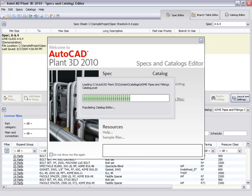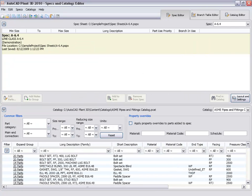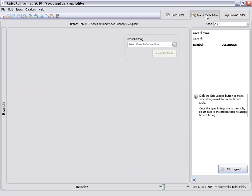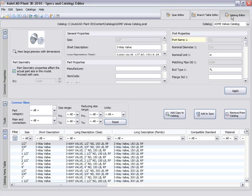The new spec is added to the project folder. Notice that there are three tabbed work areas in the spec and catalog editor. The spec editor tab has the spec sheet at the top, and the catalog browser at the bottom. We have a branch table editor, and a catalog editor.